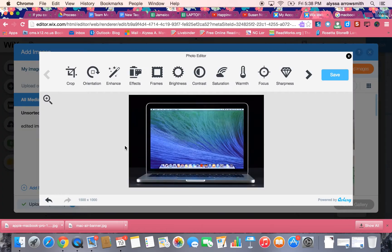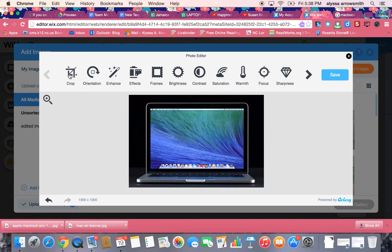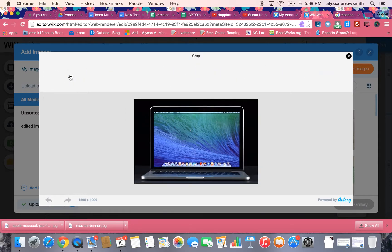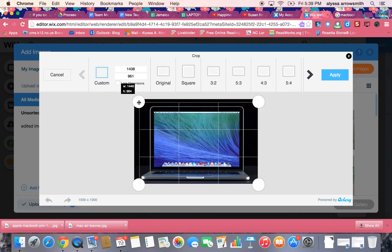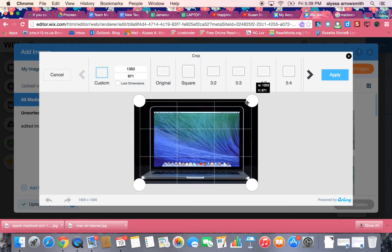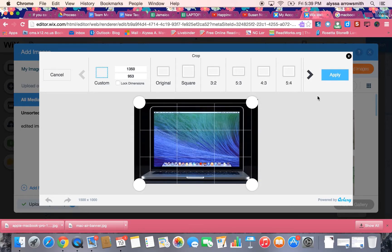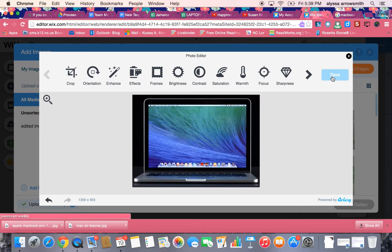If it doesn't look quite right in the gallery this is where you're going to come to change it. You can also brighten it and add different effects if you want to, all here in the photo editor. So I'm going to crop it. I'm just going to get rid of some of this black space around the photo, around the computer, and then when I'm finished I'll hit apply and I'll save it.